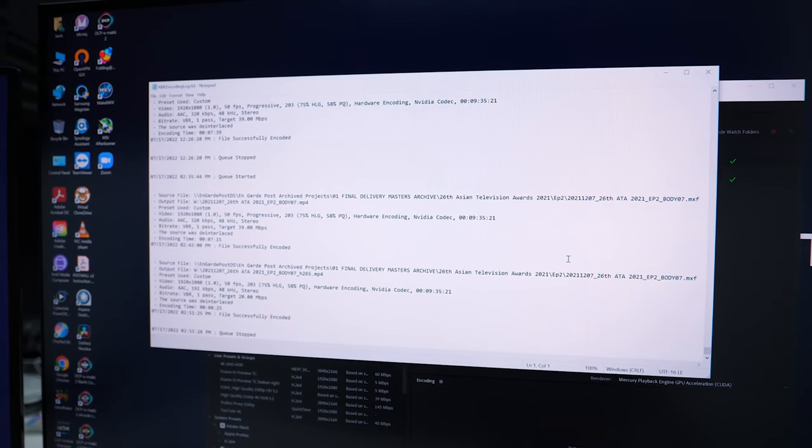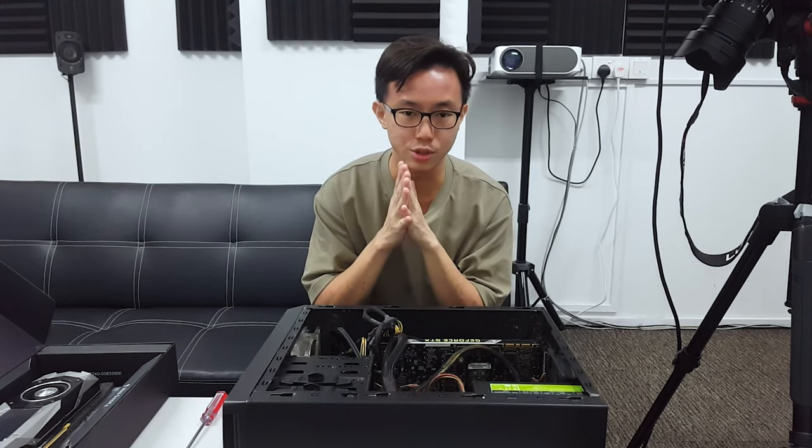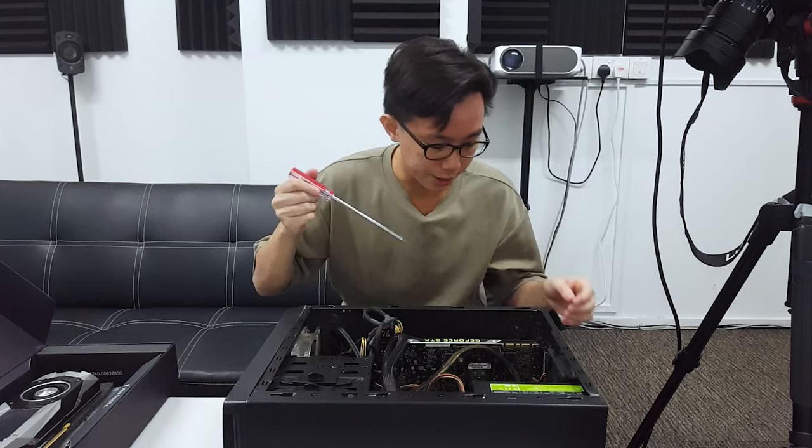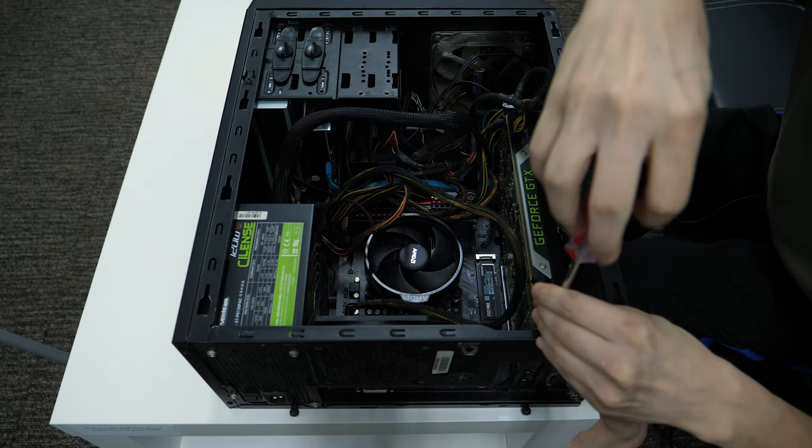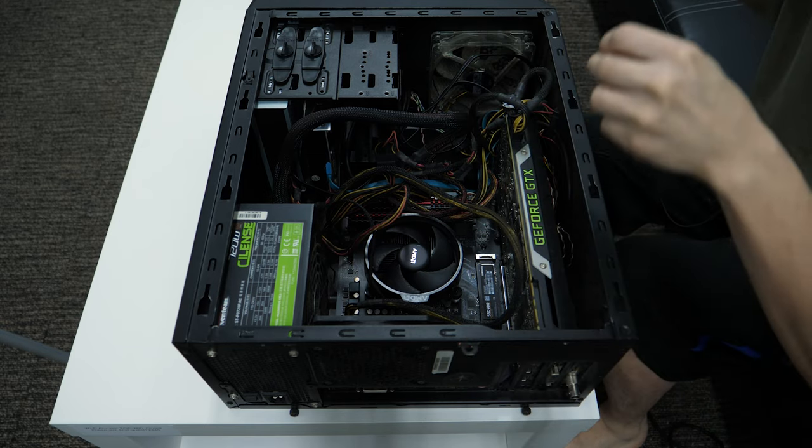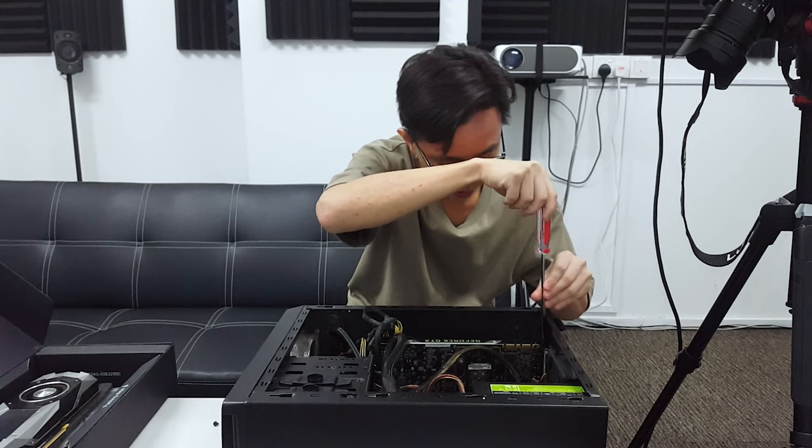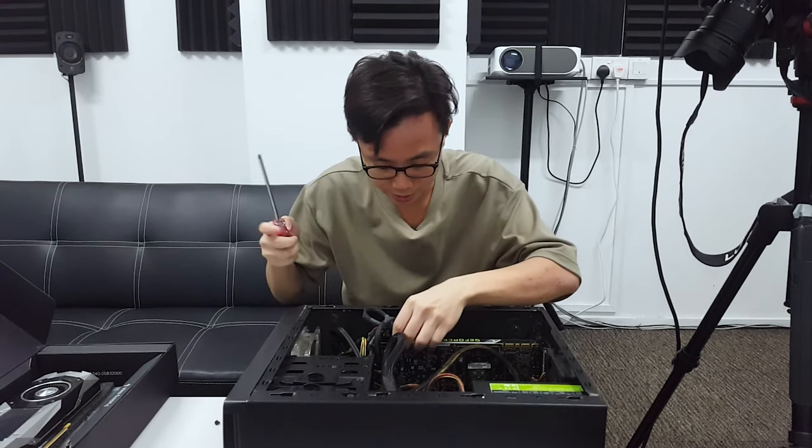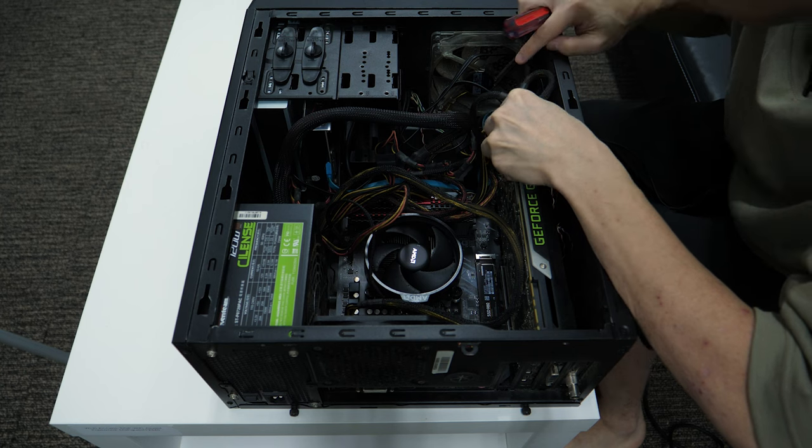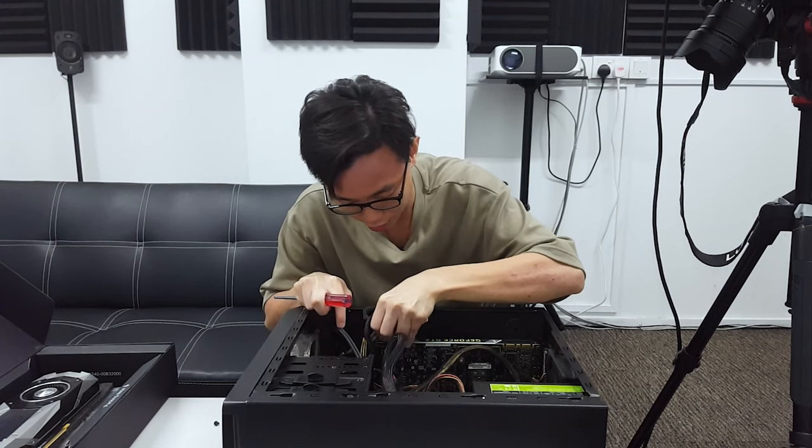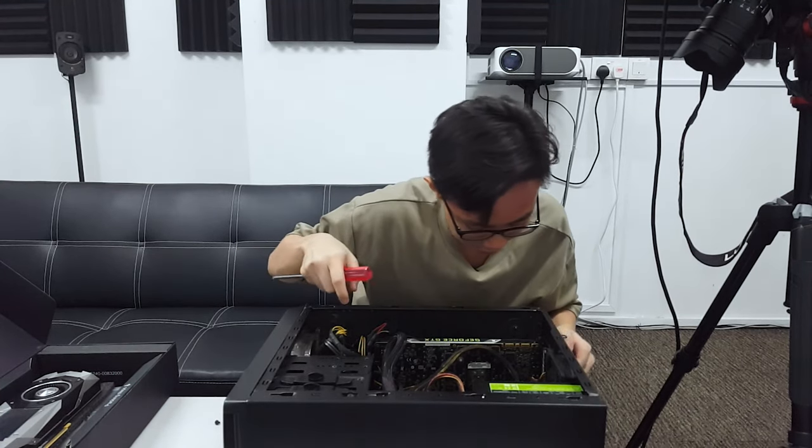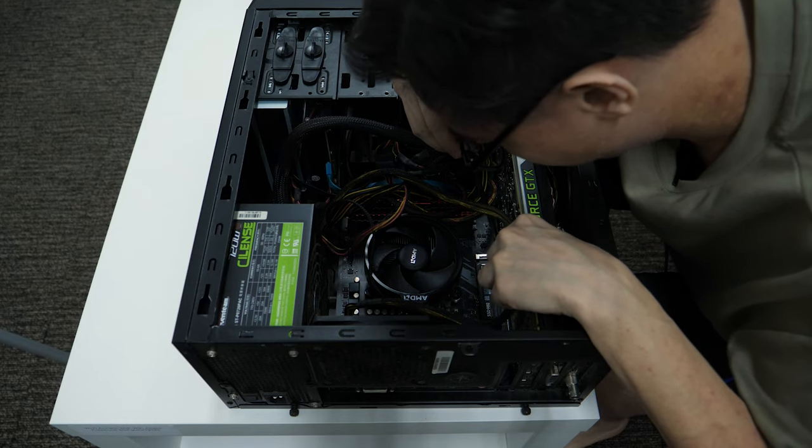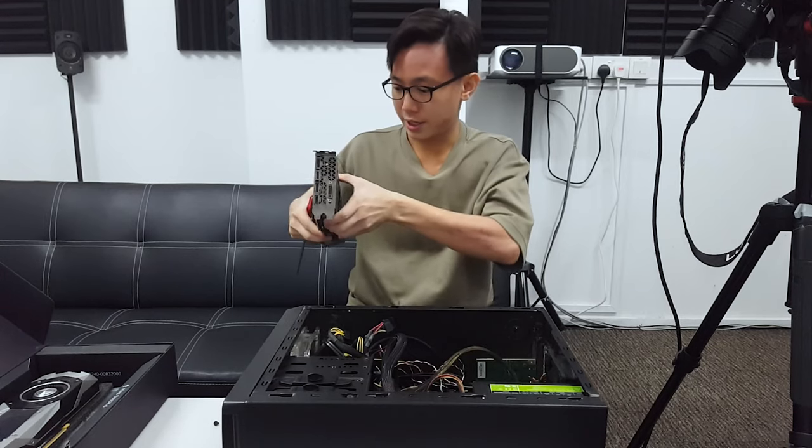Now it's time for the actual upgrade. We're removing the old card - the Titan X Maxwell. I bought this card about seven years ago and it works pretty well. It has 12 gigs of VRAM and worked well for a long time, but for today's workload it's a little bit old. It also does not output HDR to the monitor, so I can't see HDR content that clients may sometimes require.